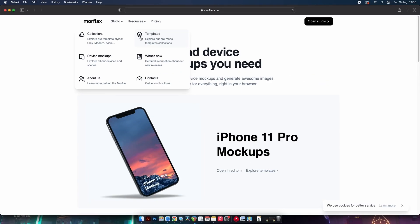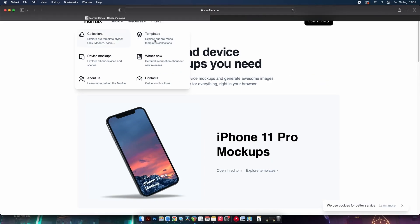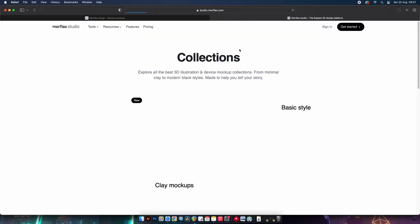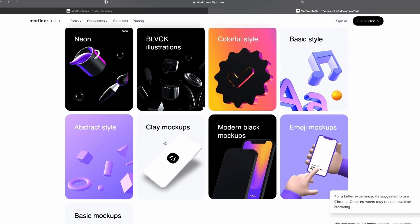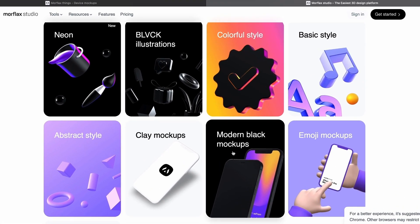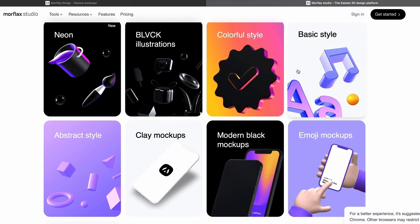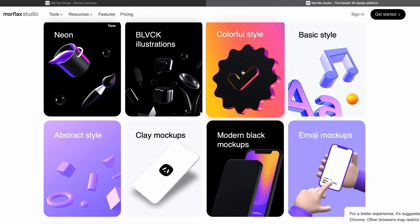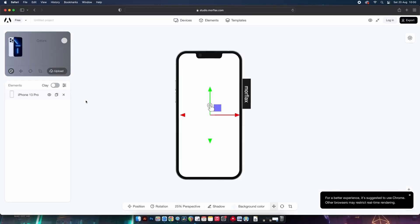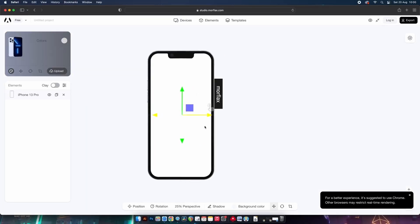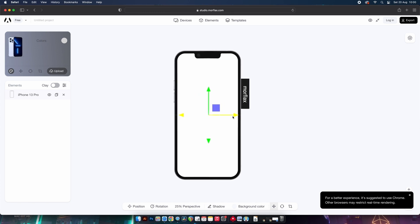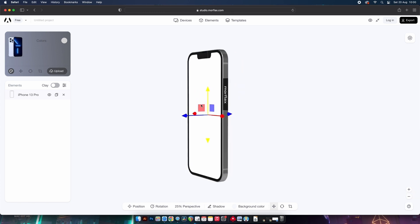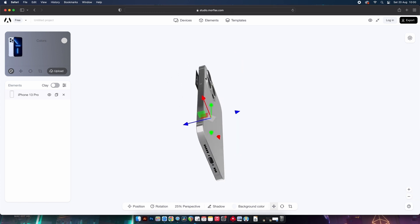The resources section is really helpful. The collections offer you styles of mockup creation from clay to neon to colorful and so on. But if we step into the actual mockup creator page, you'll notice we start with an iPhone that we can just move around in a 3D space.